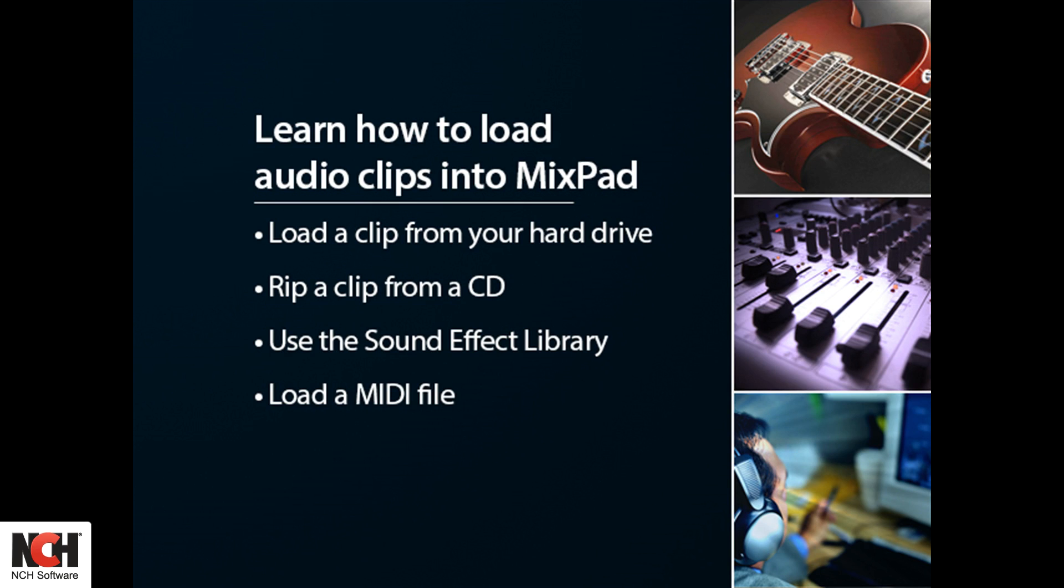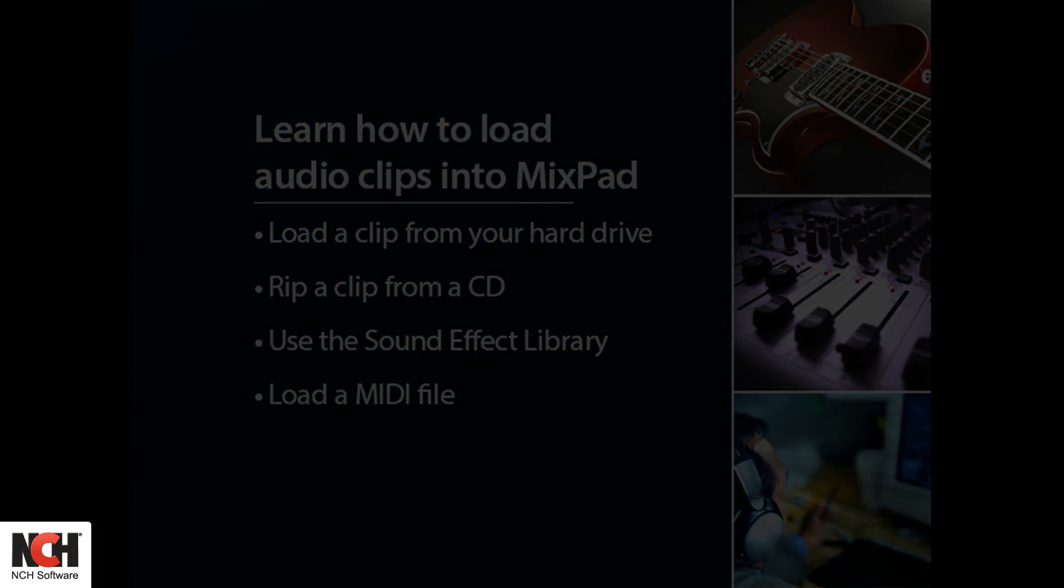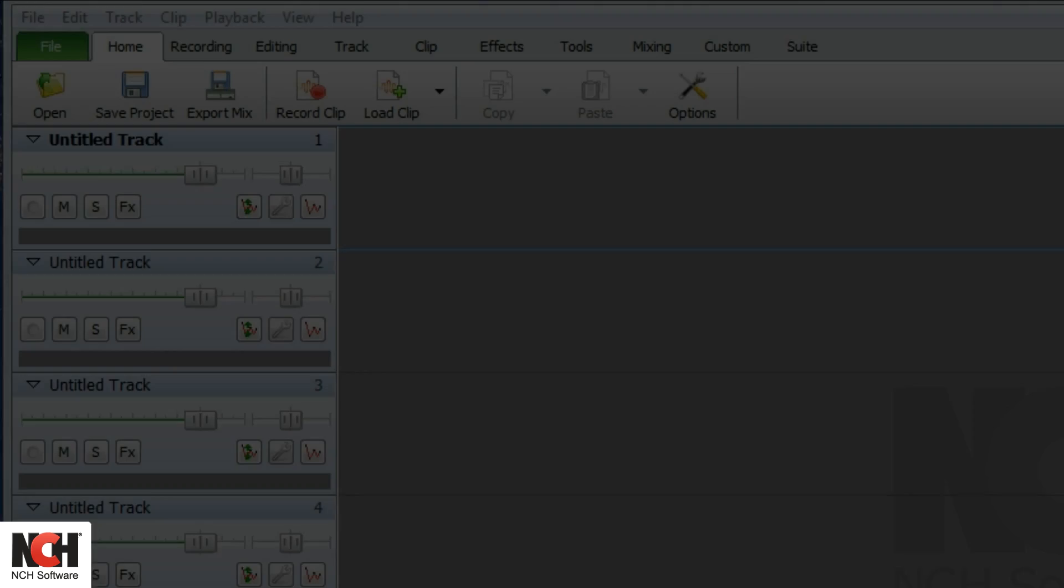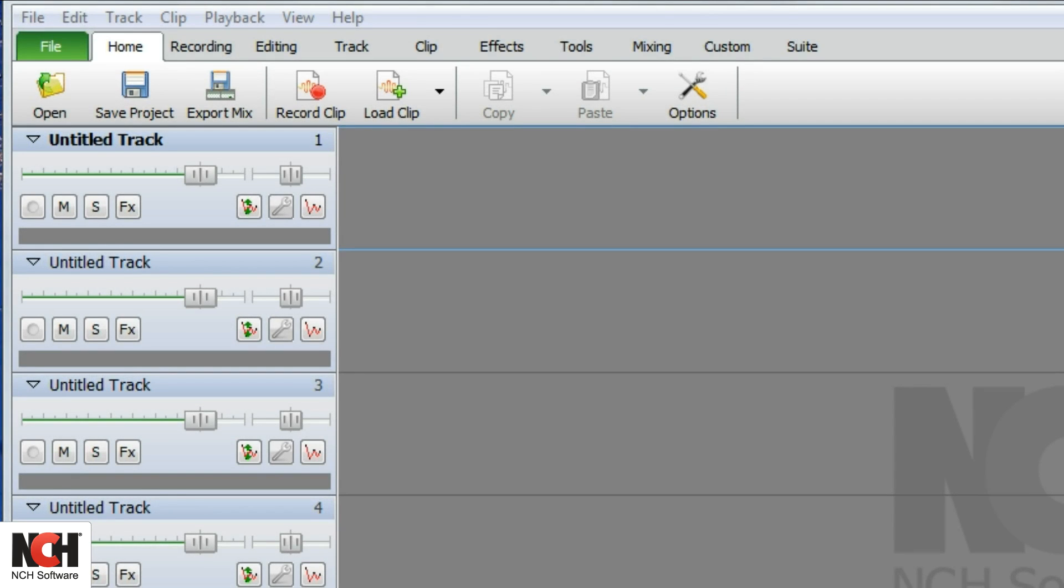There are several different methods for loading a clip in MixPad. We'll start on the Home tab of MixPad.